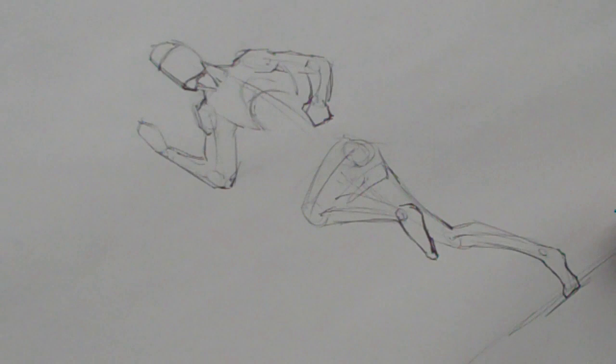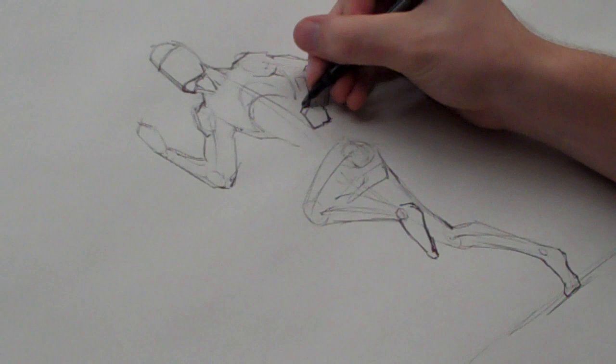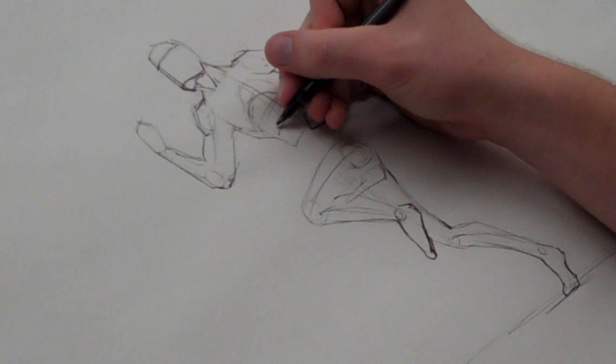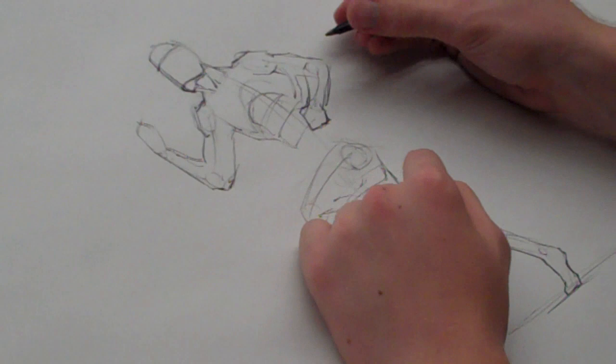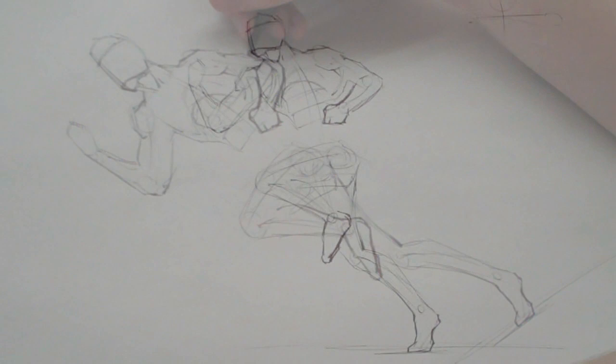So now that that's all set up we can go in and start figuring out where things are going to be. So the pectorals are going to be right here, generally. And this arm is closest to us so I'm going to start darkening that one first. So in the forearm there's pretty much this large muscle here.